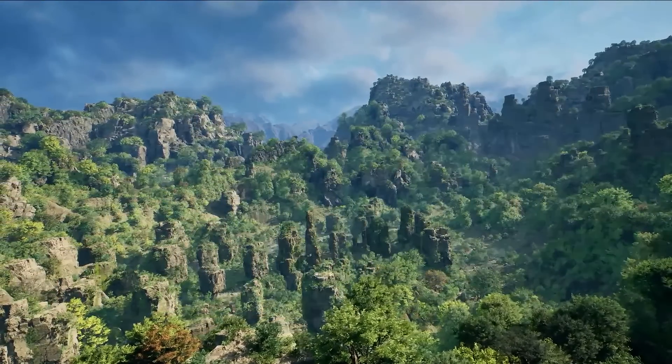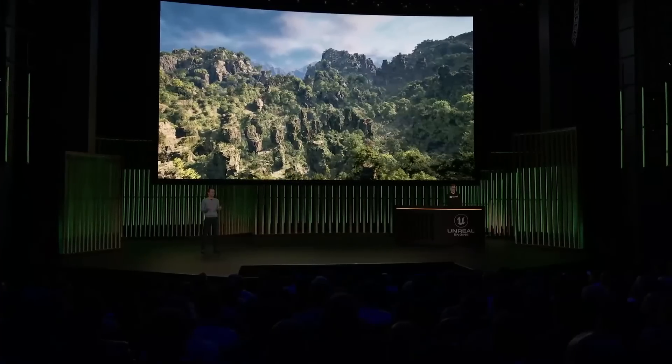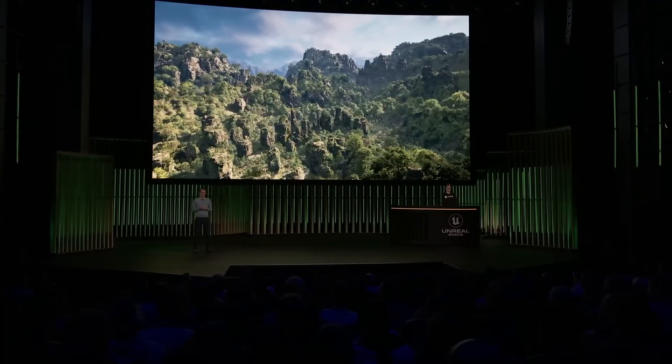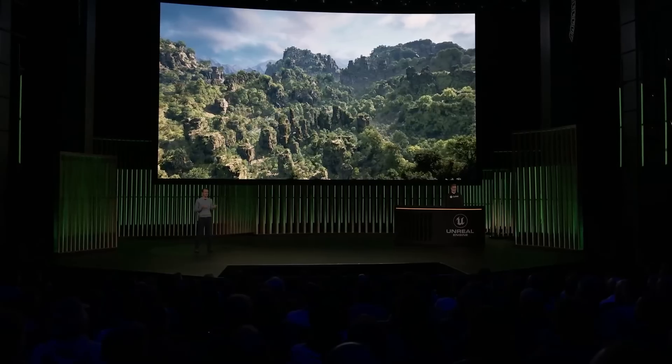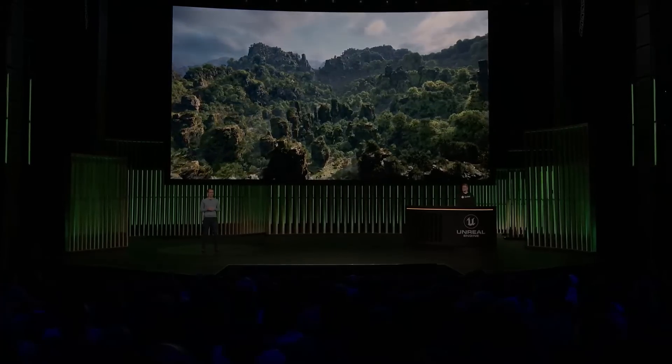Both Substrate and the new procedural tools will be available in experimental form in Unreal Engine 5.2. Everything you've seen here is running in the Unreal Editor in real time on a developer machine with an Intel 13900K CPU and NVIDIA RTX 4090 GPU. Jacob, thanks for being here and helping us out today. Thank you very much, Nick, for having me. It's been a pleasure.